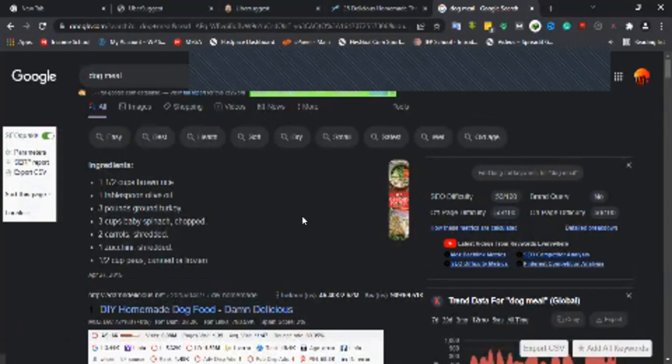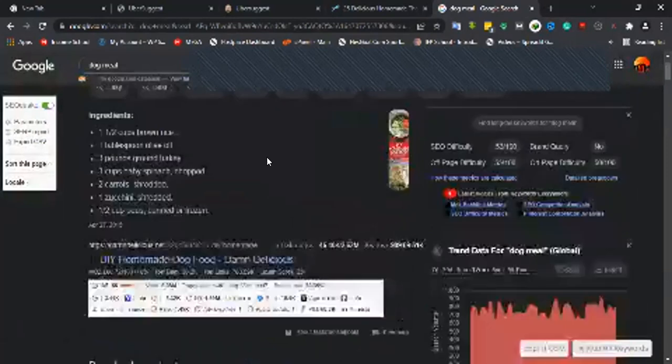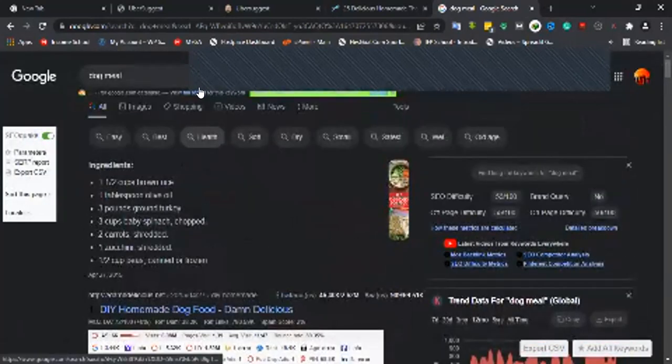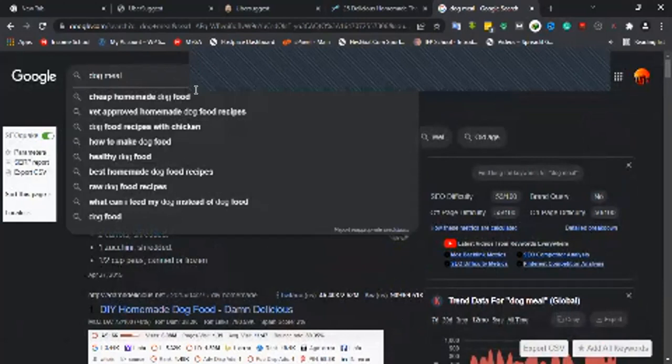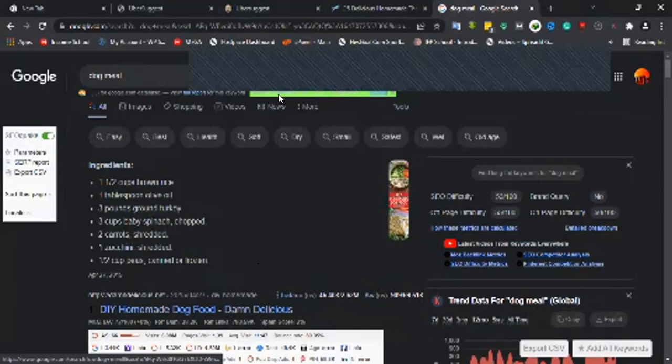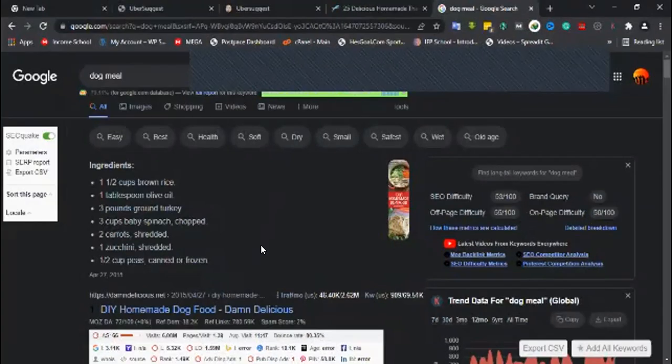If you don't have Keywords Everywhere, you can get it. It's cheap - with $10 or so you can get credits that can last for some time, especially if you're focused on getting search volume. Dog meal is searched for 2,400 times per month in the US.